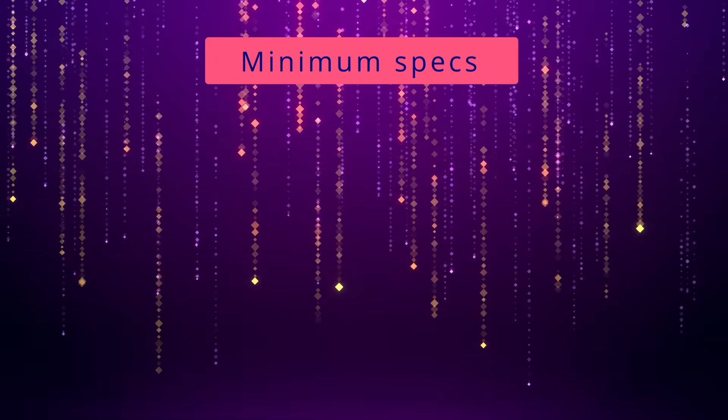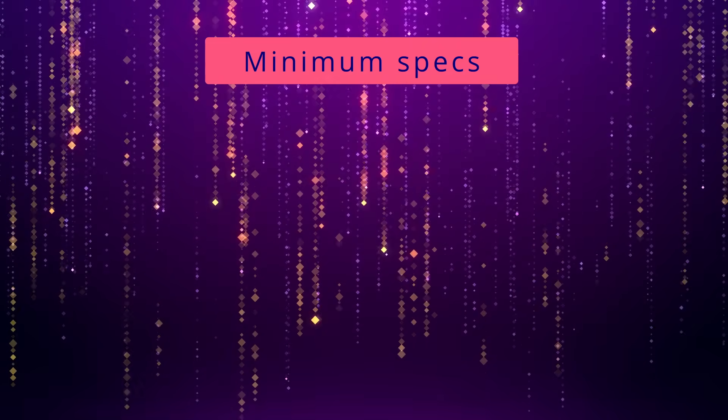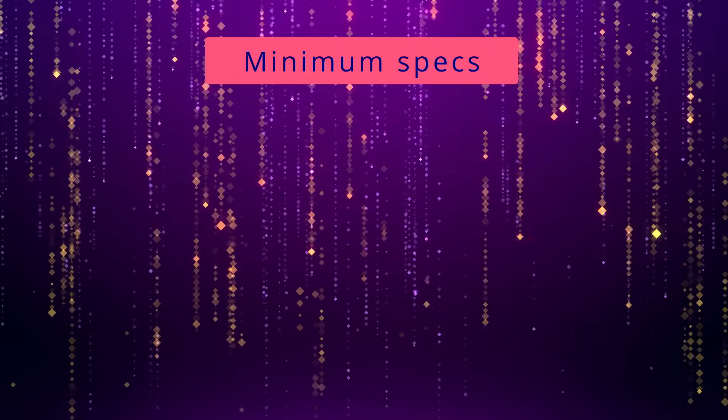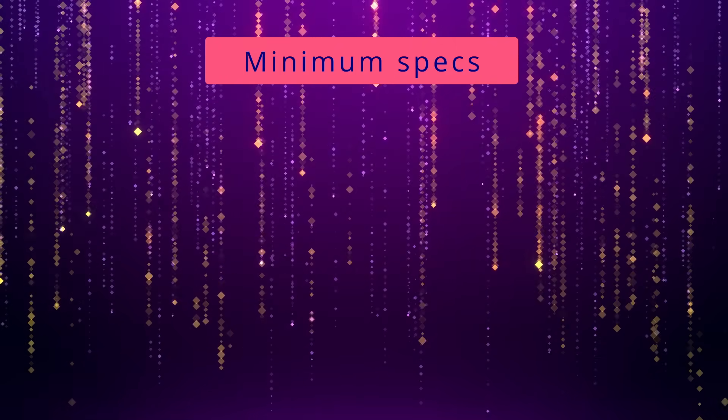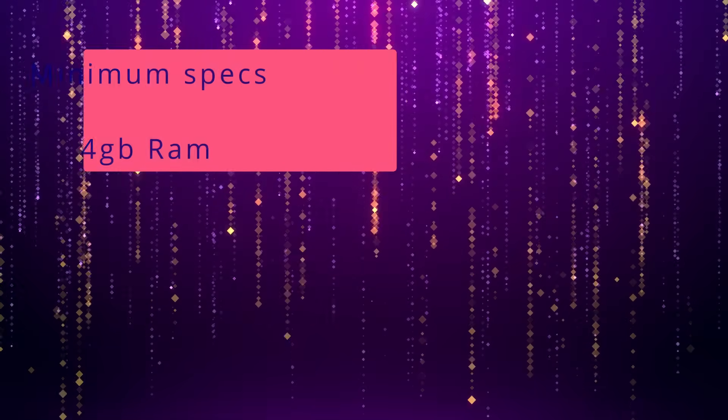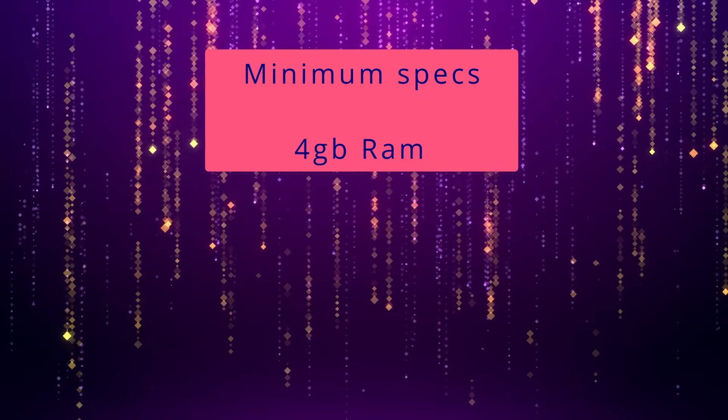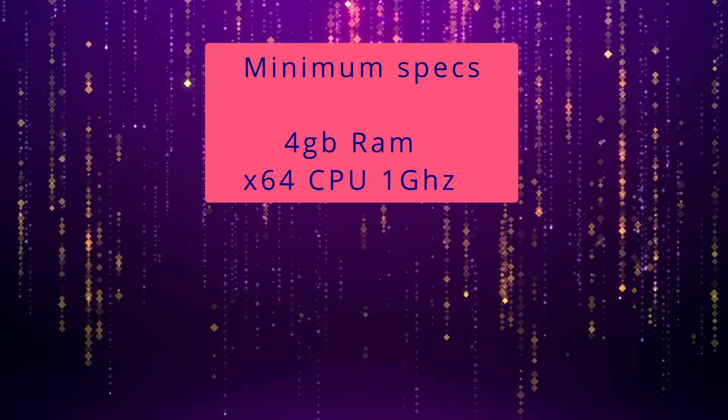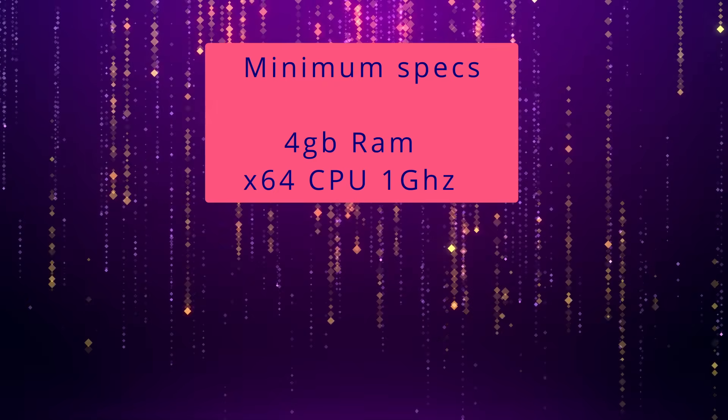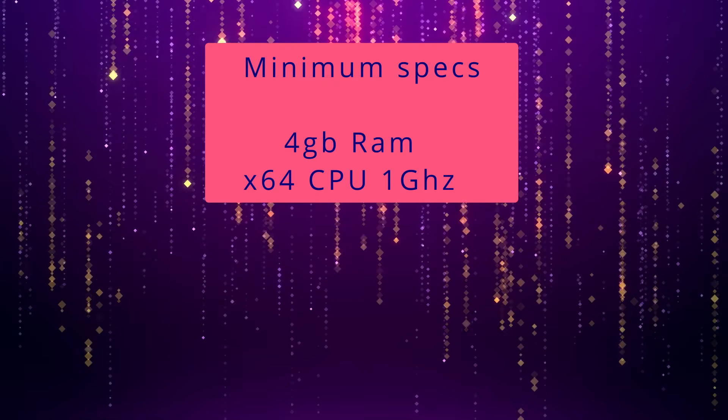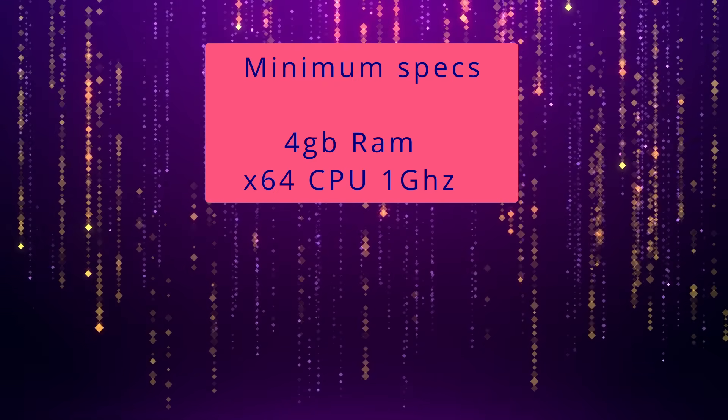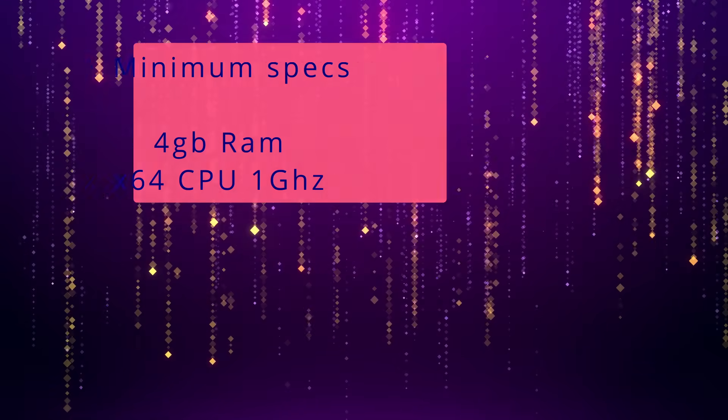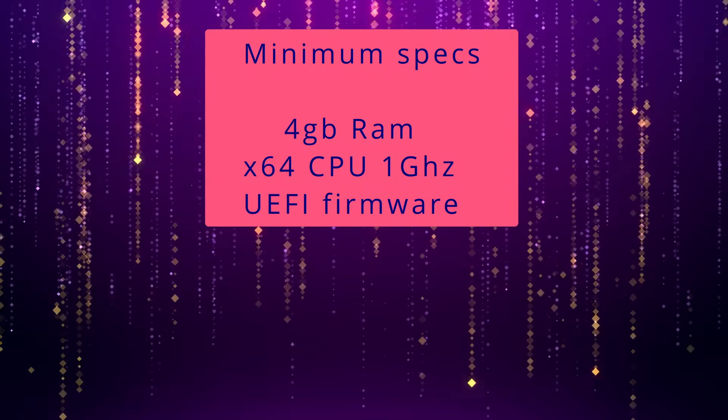A word of warning before you do the upgrade, ensure that your PC meets the minimum specifications before doing this. It needs at least 4GB of RAM, a 64-bit CPU that has at least 1GHz clock speed with two cores or more, and not pre-8th generation Intel Core processors, and UEFI firmware.